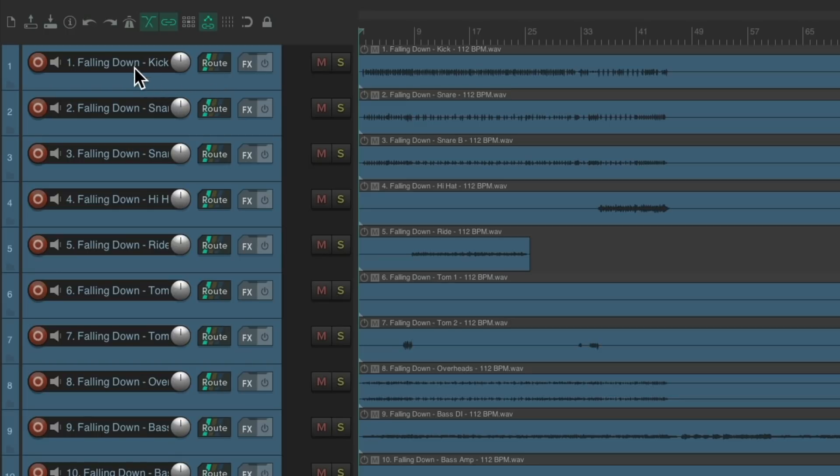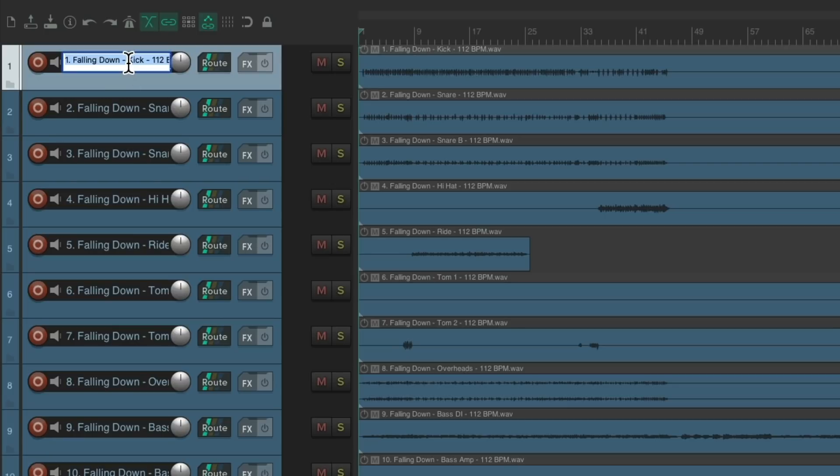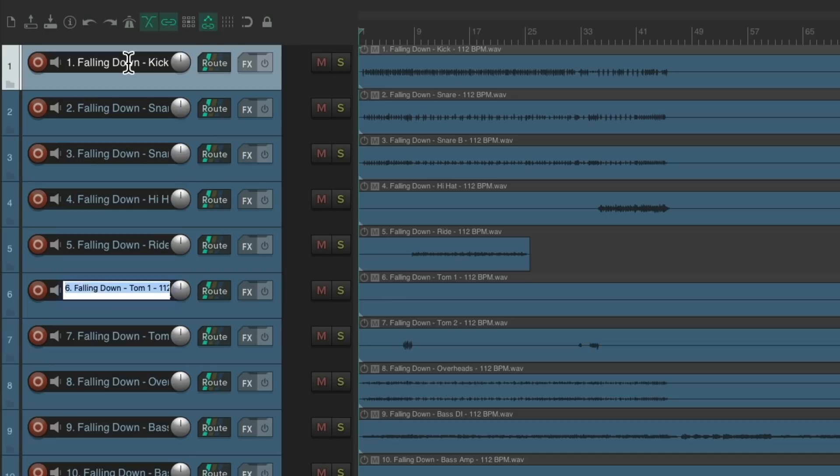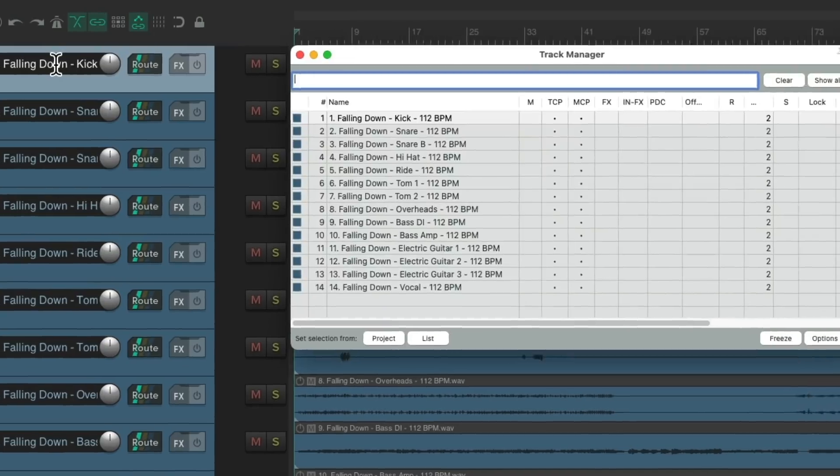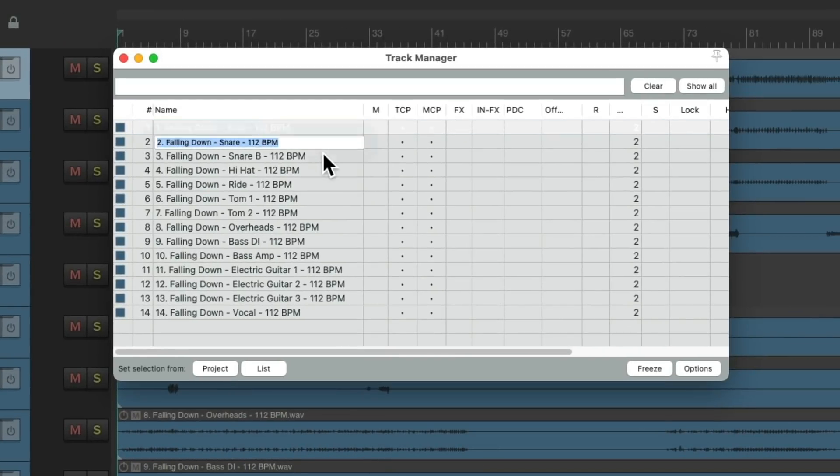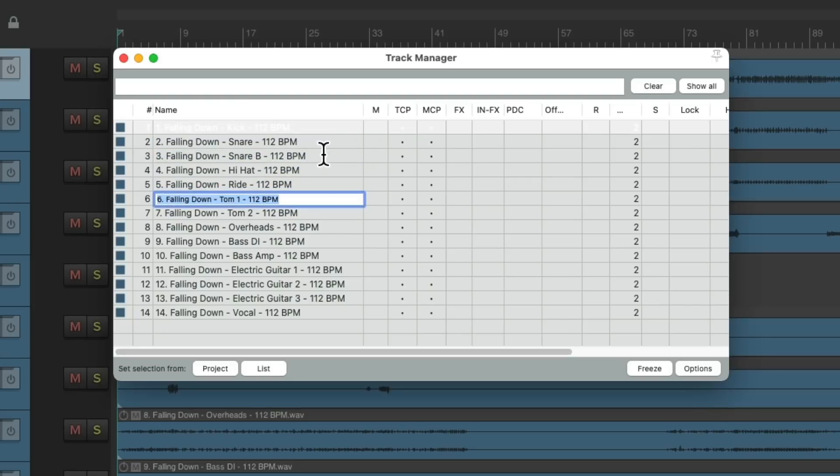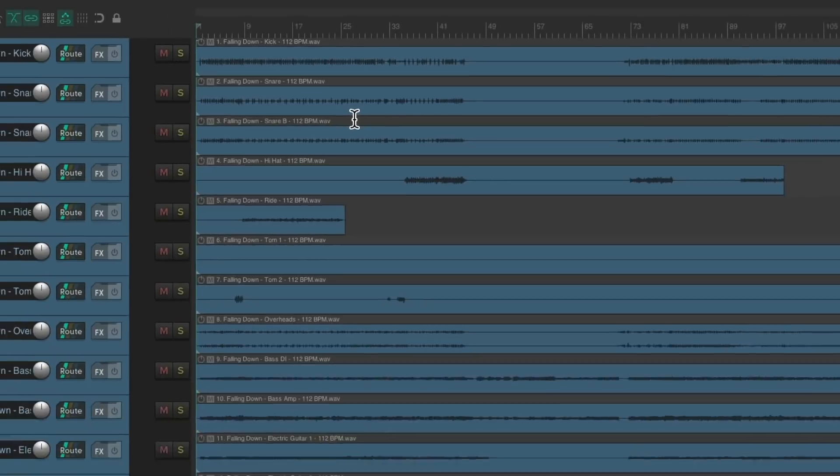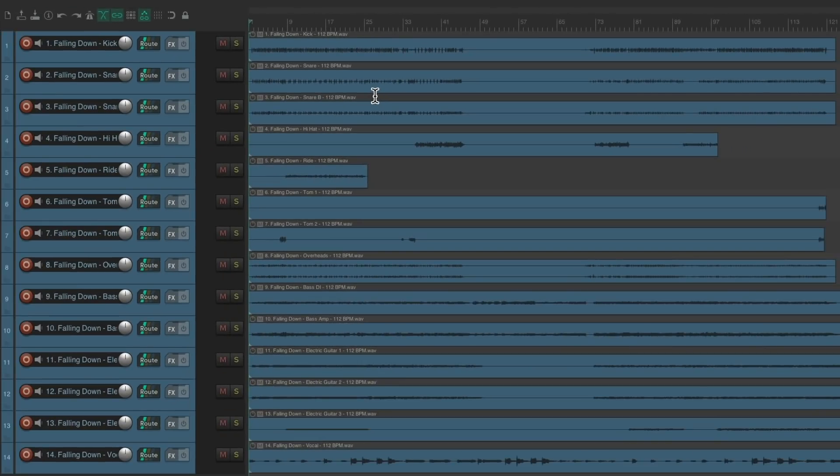And we could double click in here to rename it, and then tab through each track one at a time. But that's going to take a lot of time. Or we can go to the track manager, and see our tracks right here, and do the same. Rename them, and then tab through each. But again, that's going to take a lot of time. We could do this much quicker with a script.